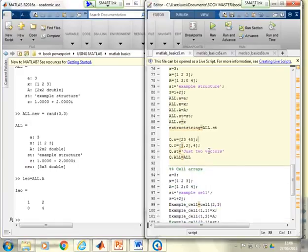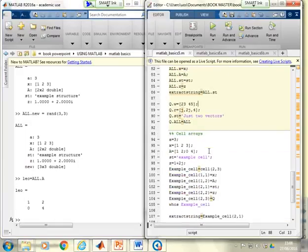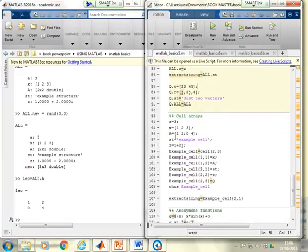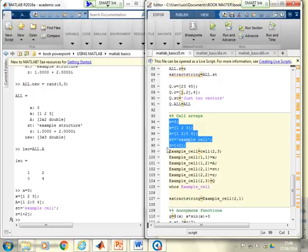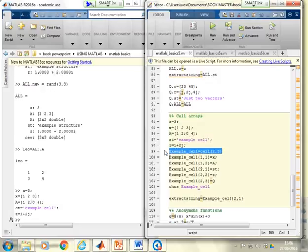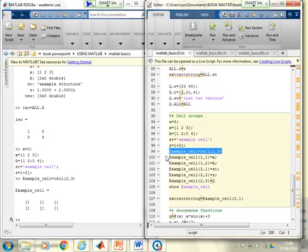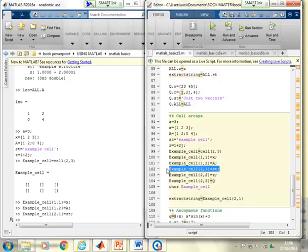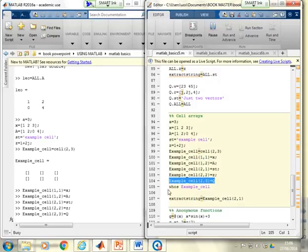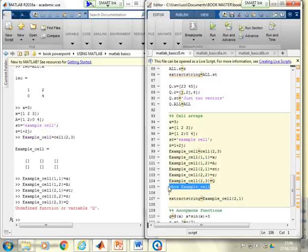There are more structure examples to explore on your own. For cell arrays, you generate a number of variables and then place them into a cell array by index position.